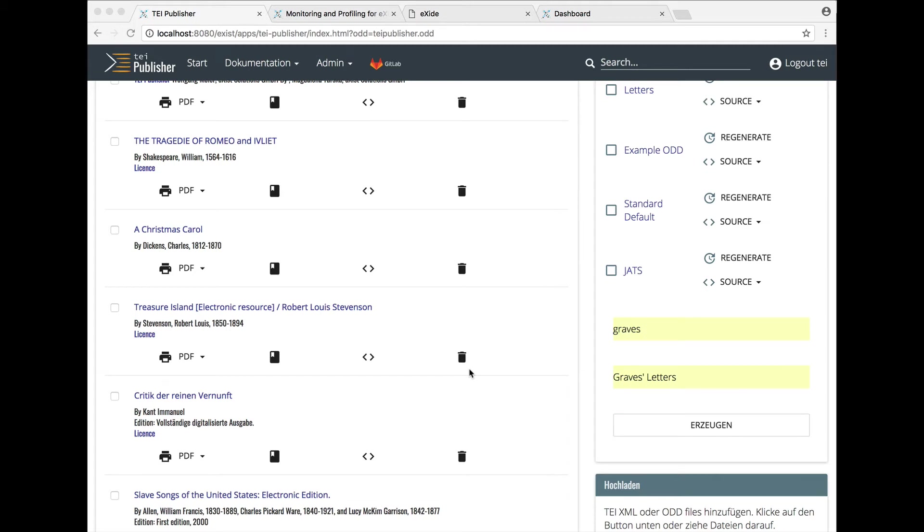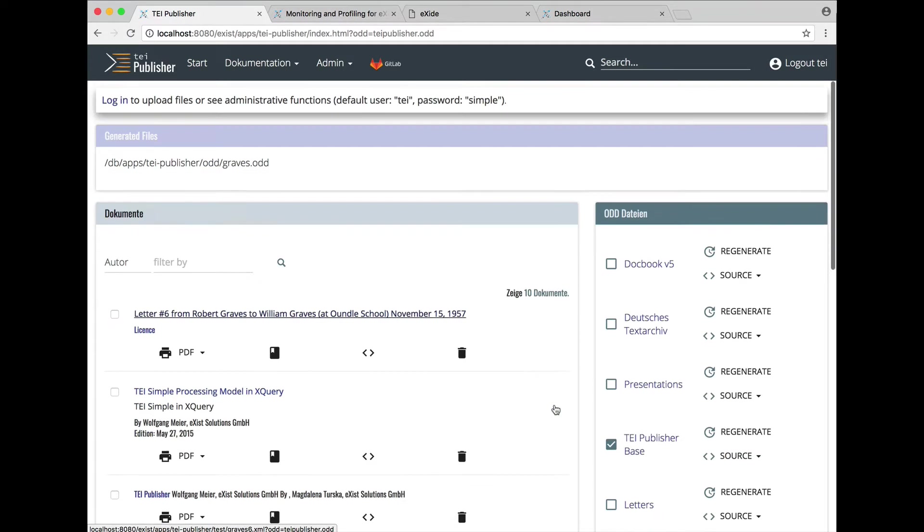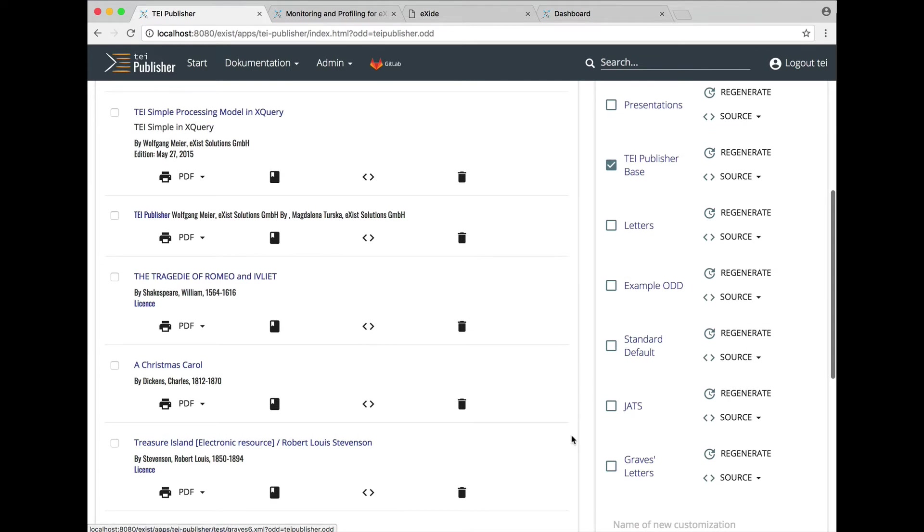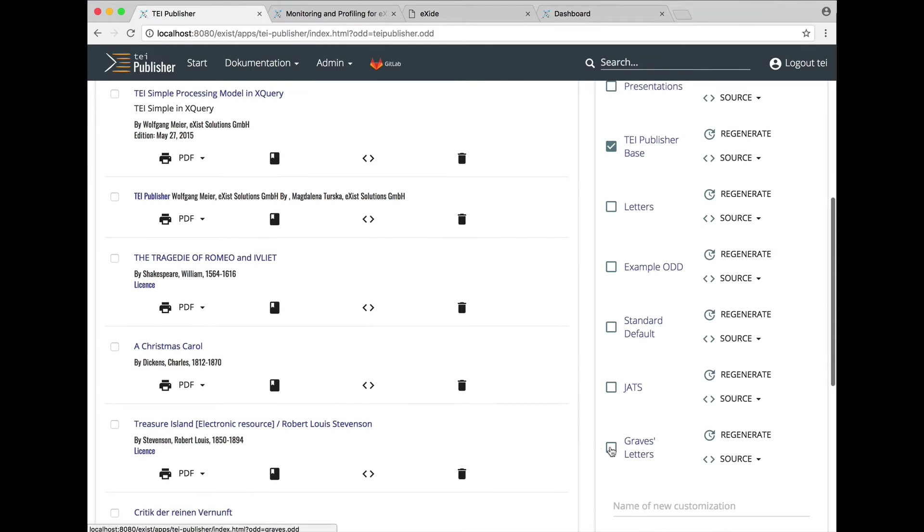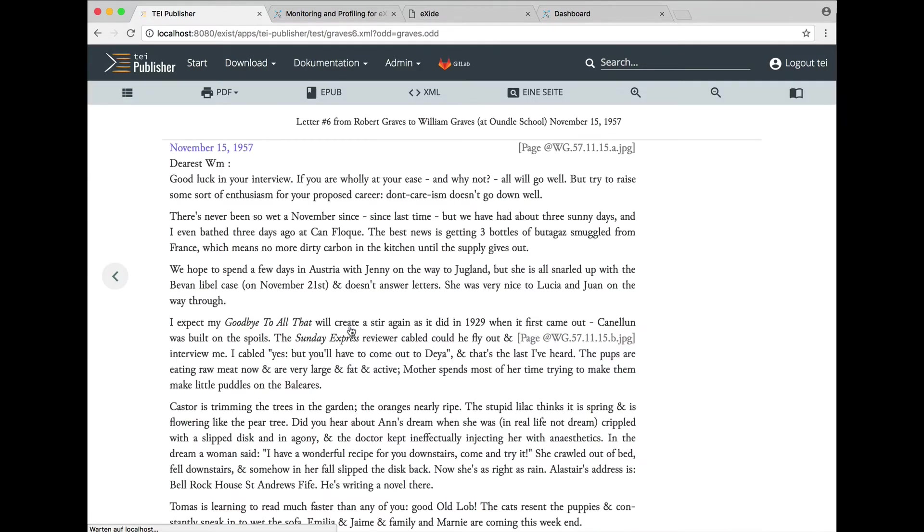TI Publisher now features a visual editor to help users create and modify processing models. We start by creating a new odd, select it from the list and then open one of the letters we would like to format.